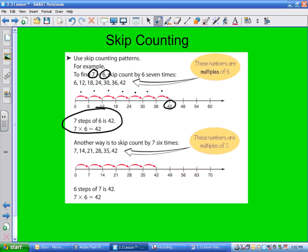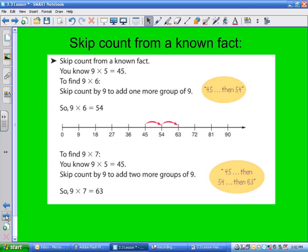Another way is to reverse the numbers — we did this before. This is called the commutative property of multiplication: 2 times 3 is the same as 3 times 2. So if you couldn't figure out 7 times 6, you could reverse it and skip count by 7 instead of 6.